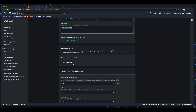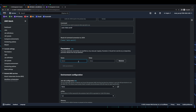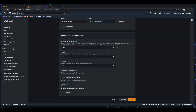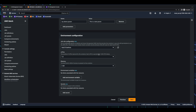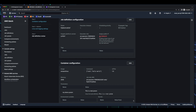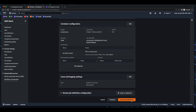For parameters, I'll add a parameter just so that we see it pass to the container. Then under the environment configuration, for the job role configuration, I'll select my ECS task role, and leave the defaults for the vCPUs and memory, then click Next. I'll leave the defaults on this screen and click Next.